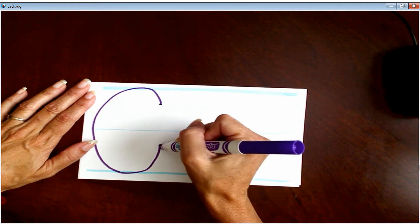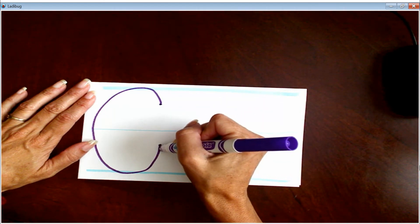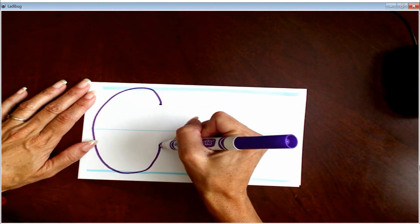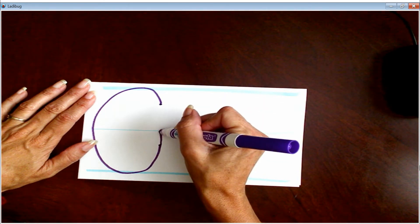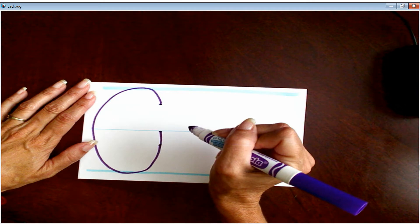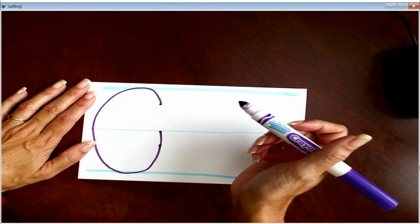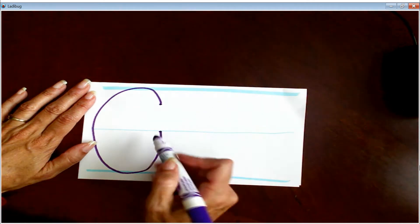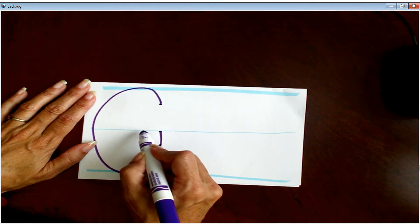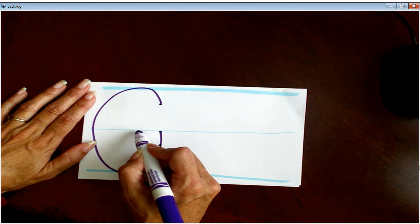And then, oops, let me... And then we're going to cross that line here. We're going to put it back down.